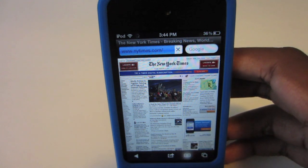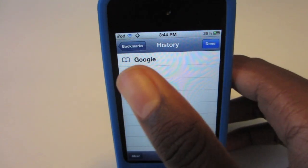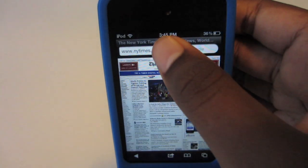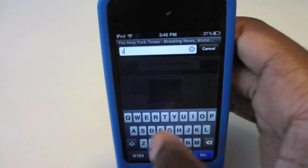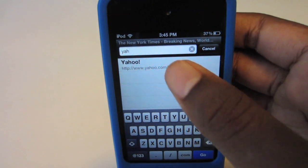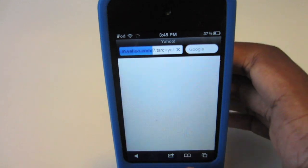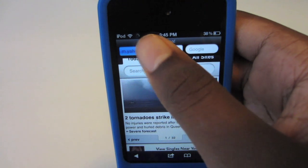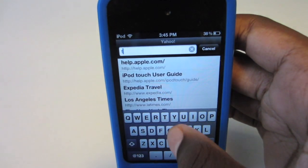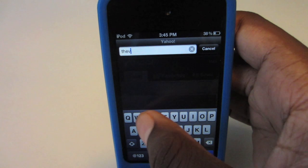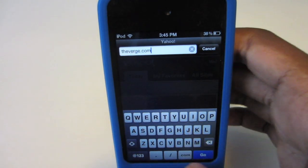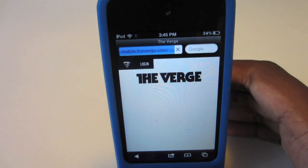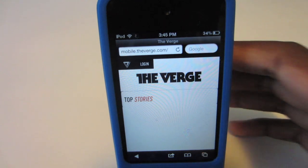As you can see, if I go to my history I have Google already there. So if I just go back to the browser and search something like Yahoo and let that load up — I have Yahoo now. Let's go to one more website like theverge.com and let that load up.